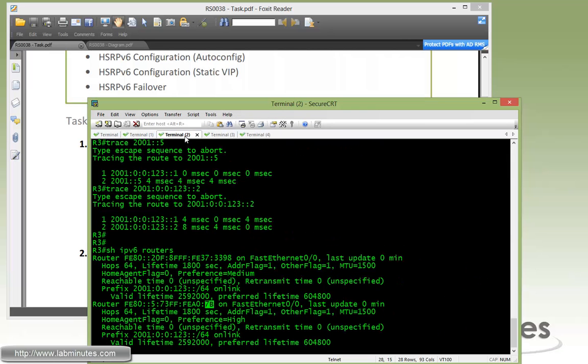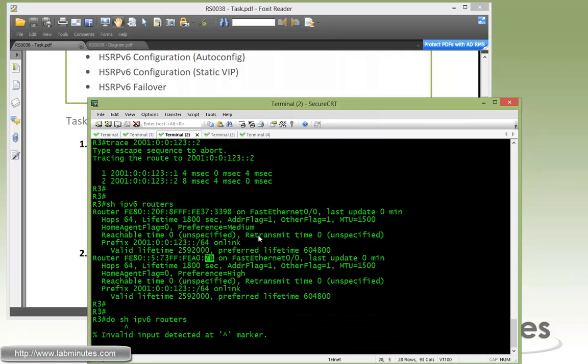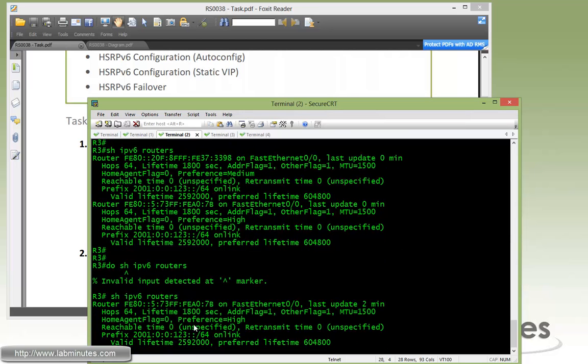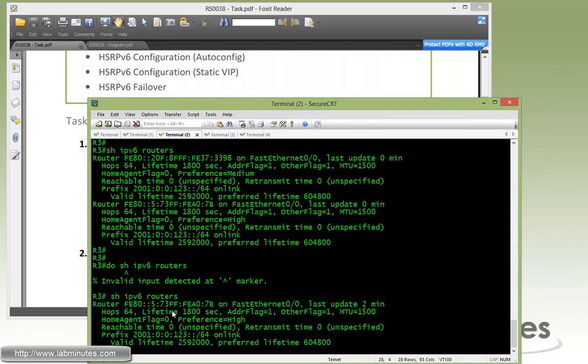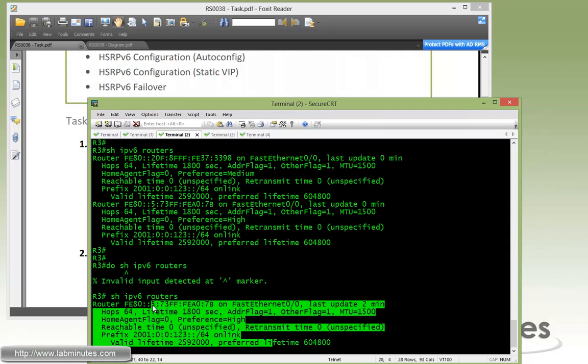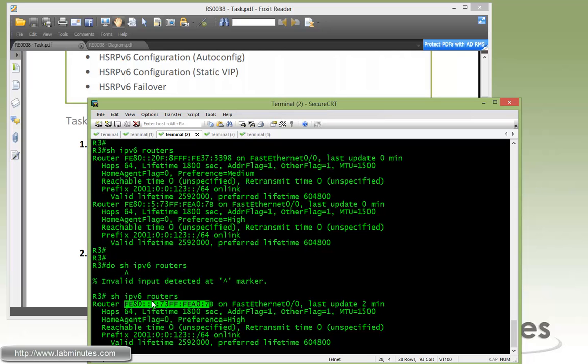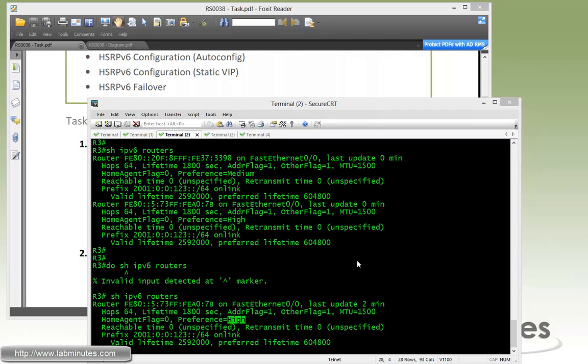Now if you go back to R3 and do show IPv6 router, here instead of seeing both routers show up, this now has been consolidated to just one router advertisement. This is because both R1 and R2 agree upon the link local address, and they collaborate and make sure that only one virtual IP is advertised as part of the router advertisement. You can tell this one is coming from R1 because the preference has been set to high in our previous video while R2 we left at default, which was medium.